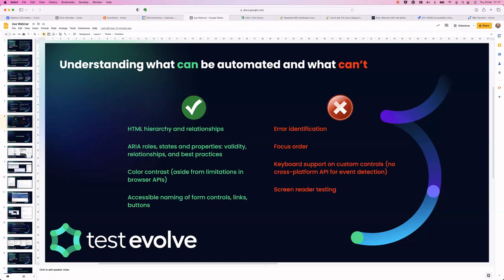Things we definitely can include within our automated checks: hierarchy and relationships on the application and in the DOM, ARIA roles, states, properties, validity, and relationships — coding best practices that can all be programmatically assessed. Color contrast, which can be done programmatically. And making sure we're applying accessible naming to form controls, links, and buttons. When you're successful with automated accessibility testing, you do a lot of the heavy lifting, but you've still got a lot of manual work to do as well.